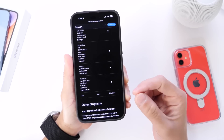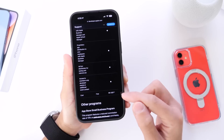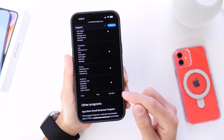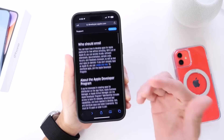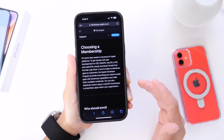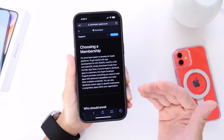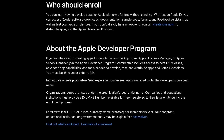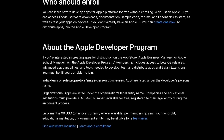If you develop applications and download betas to test your software, you still need the $99 membership per year. However, if you're one of those who download the betas only — not as a developer, but just to try the new software and new features — you may be entitled to a refund if you signed up for an Apple developer account within the last couple of days.